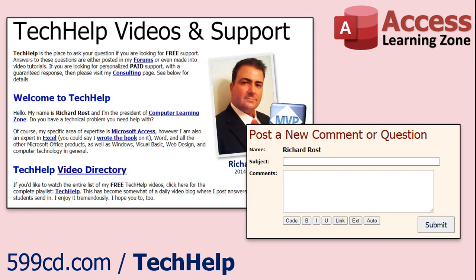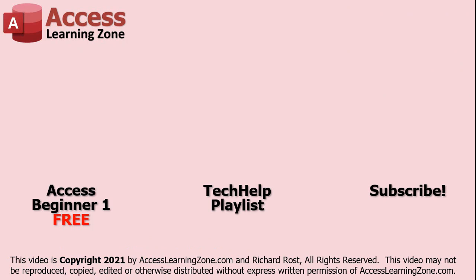Want to have your question answered in the video just like this one? Visit my tech help page and you can send me your question there. Click here to watch my free access beginner level one course, more of my tech help videos or to subscribe to my channel.